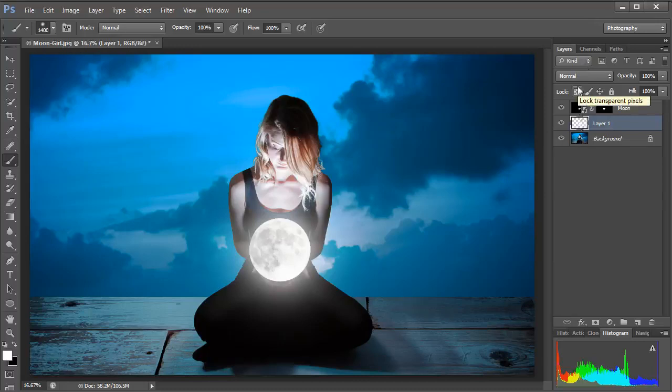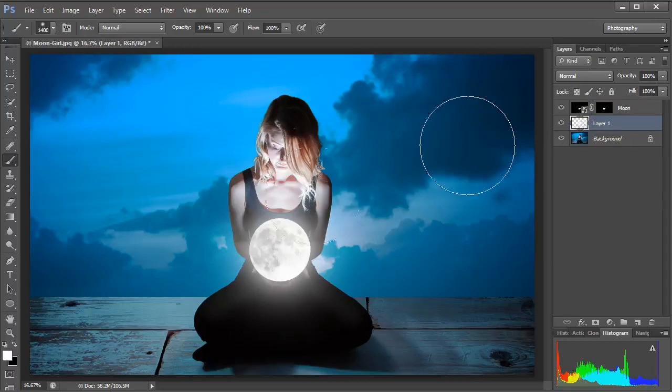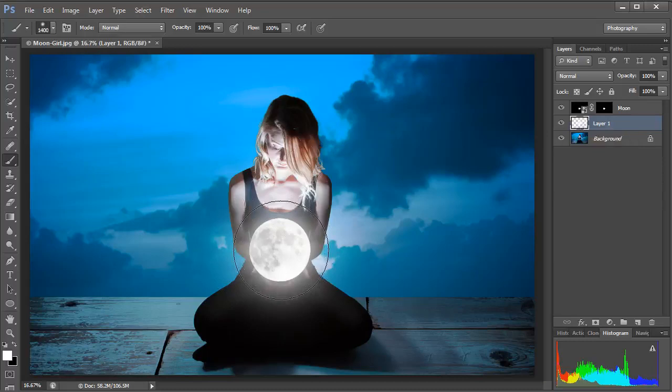So that's the order of the elements going from front to back. First we see the Moon, then we see the glow and then we see the model. Now I can see the details in the face of the Moon, that looks much nicer.